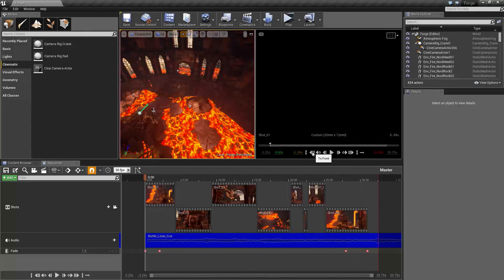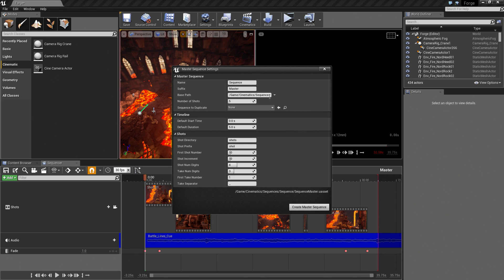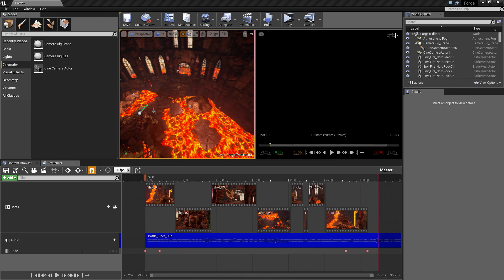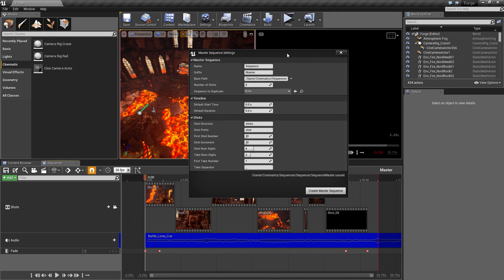Let's talk about the Master Sequence Asset real quick before we render out our movie. The Master Sequence is essentially what we have done so far. If we go to Cinematics at the top there is Add Master Sequence. It will bring up a new dialog window that allows you to create a template from which you start. In our project we have a Master Track with a bunch of shots, and we went into each shot and have Camera Cuts and Cameras in each of our shots. That is essentially what this will do for you.